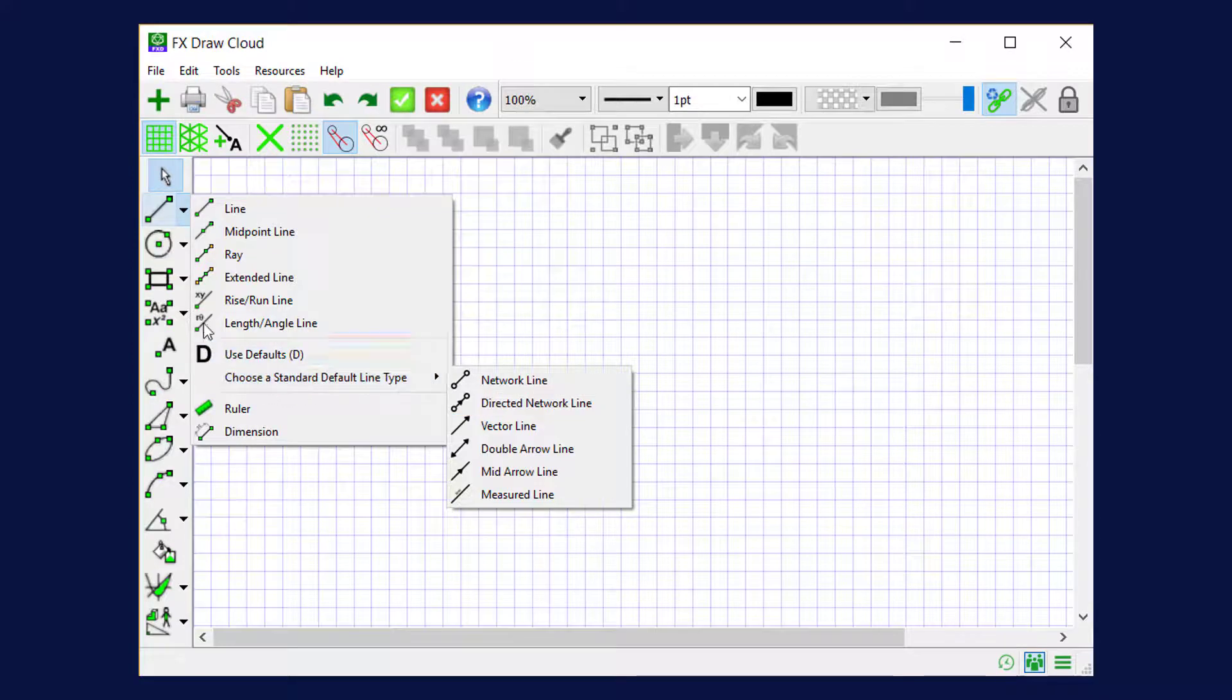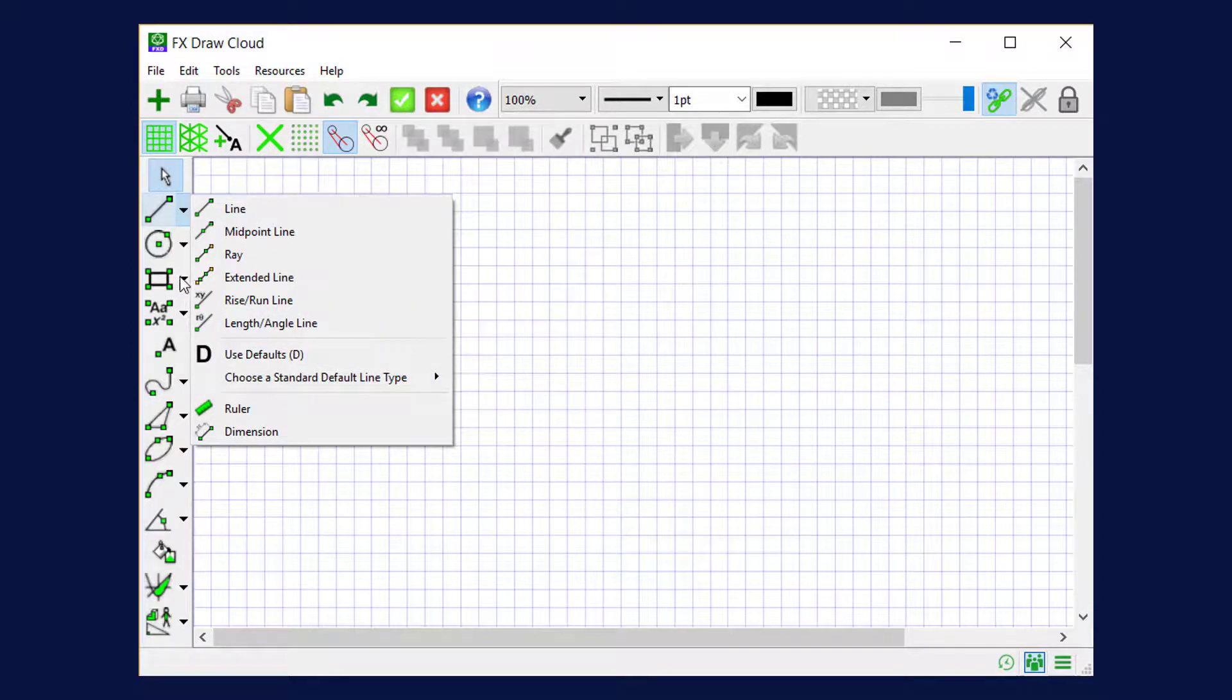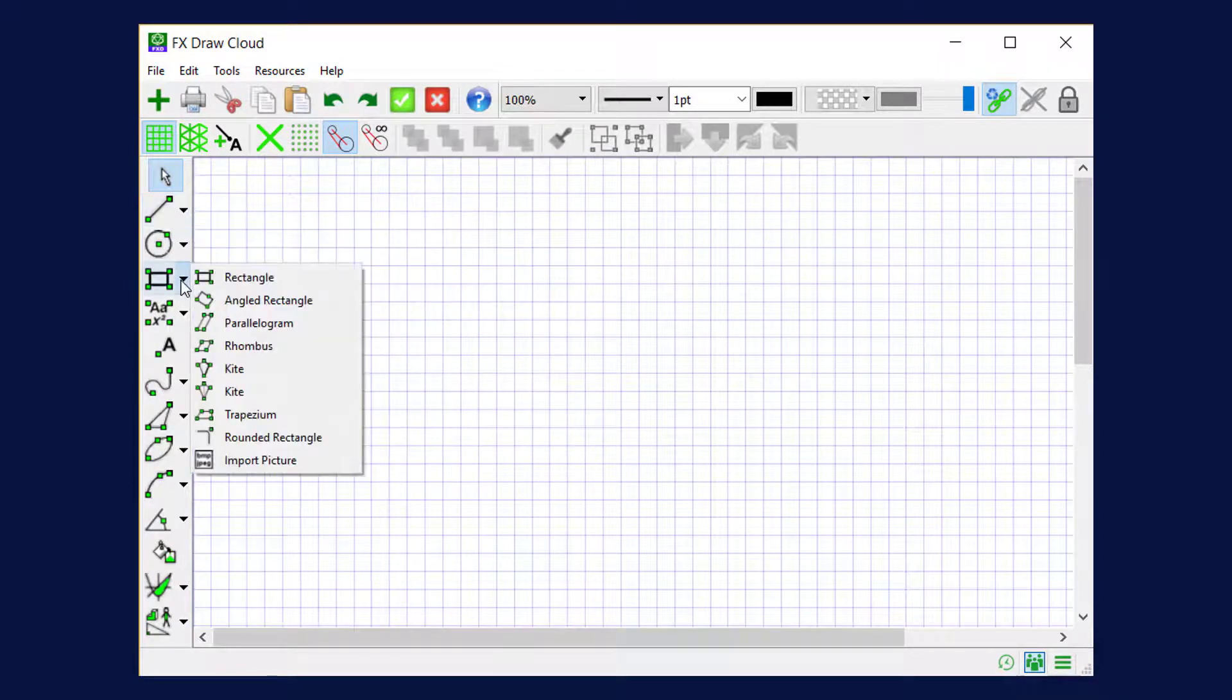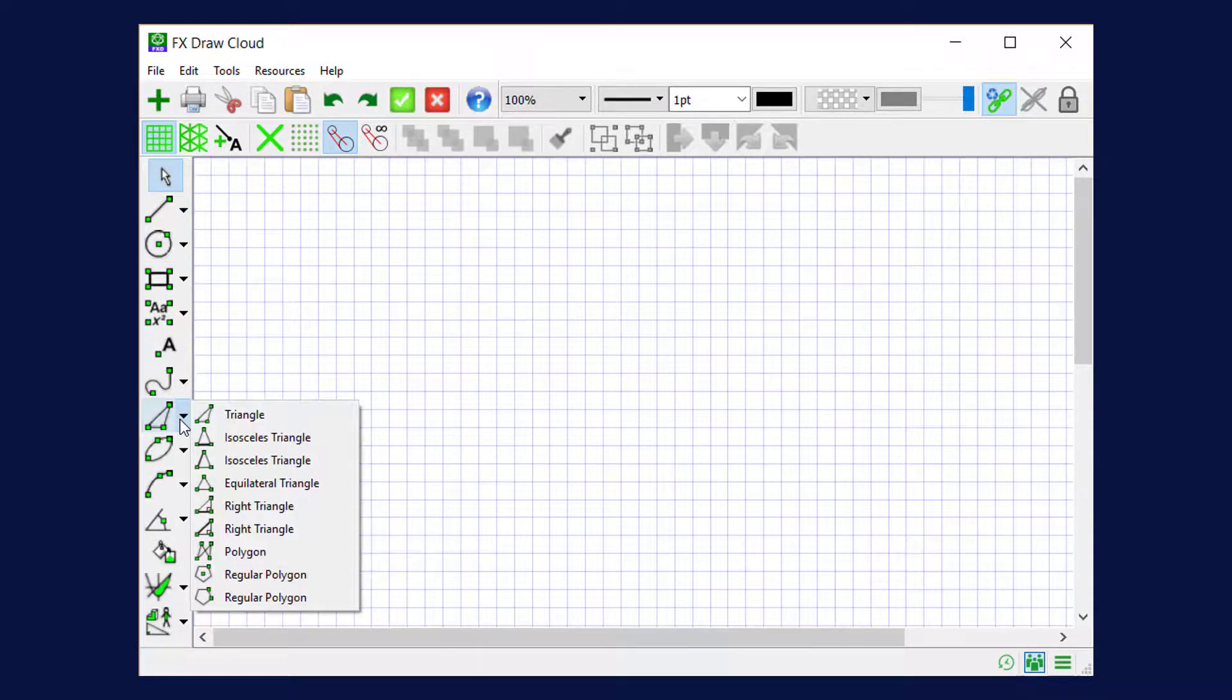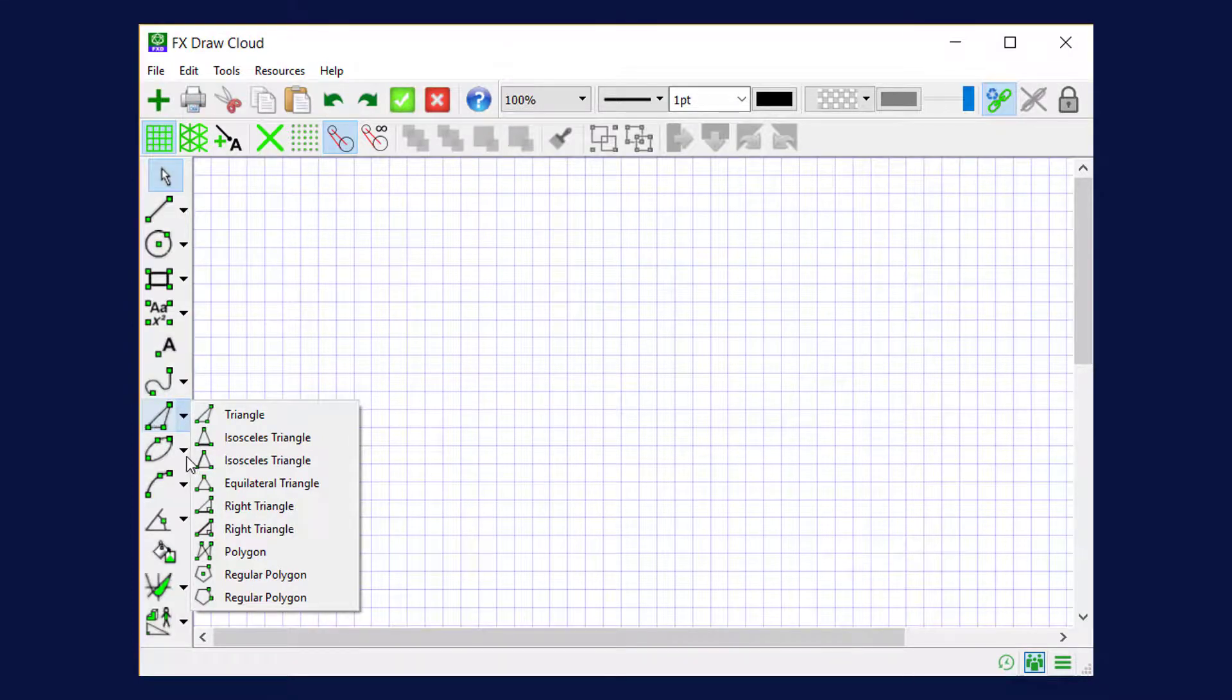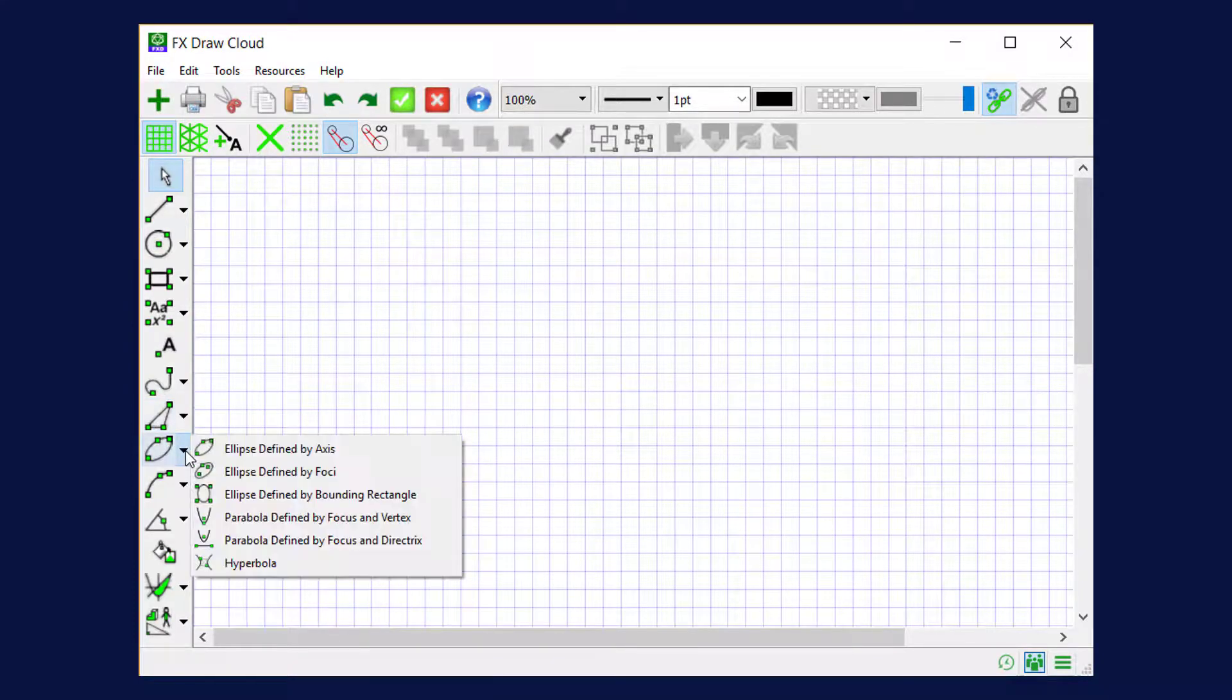Every button over here, or just about every button, has a little arrow next to it that gives us similar tools. So the rectangle button has a selection of quadrilaterals. The triangle button has a selection of triangles and other polygons. The ellipse button has ellipses and other conic curves.